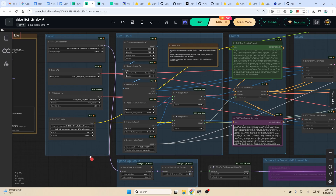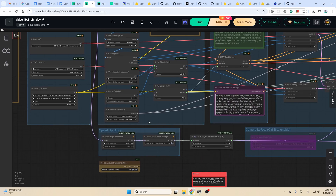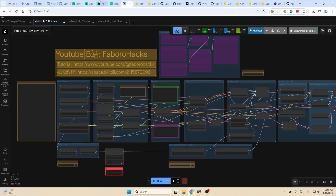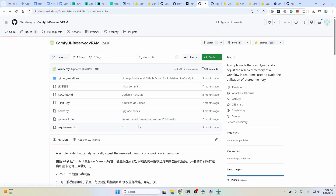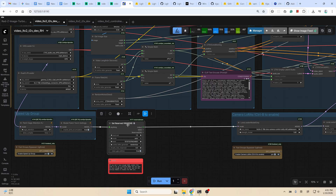And this reserved VRAM node — please give it a star if you can. This node is kind of like the old block swap node. You just set the reserved VRAM here; one means one gigabyte. It will always make the VRAM you set here not be occupied and shift the burden to the RAM, so you will not get an out of memory error. But you need to have enough RAM memory — at least 64 gigabytes — and set the virtual memory to double the size of your RAM. Of course it will be much slower, but at least you can run it locally.